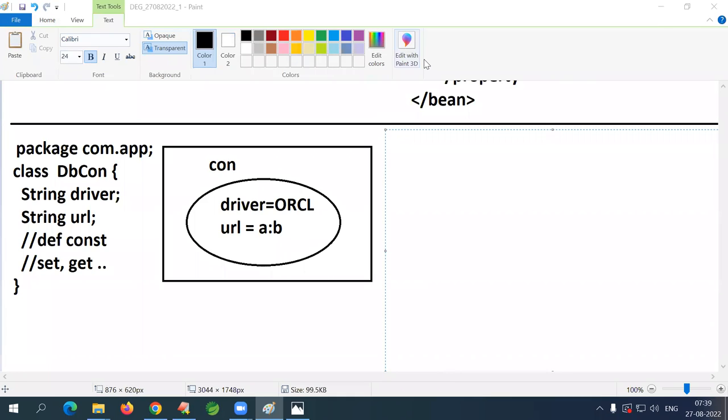What is the first tag? Bean tag — very good. What is the object name here? 'con'. How to give the object name? Using the 'id' attribute.